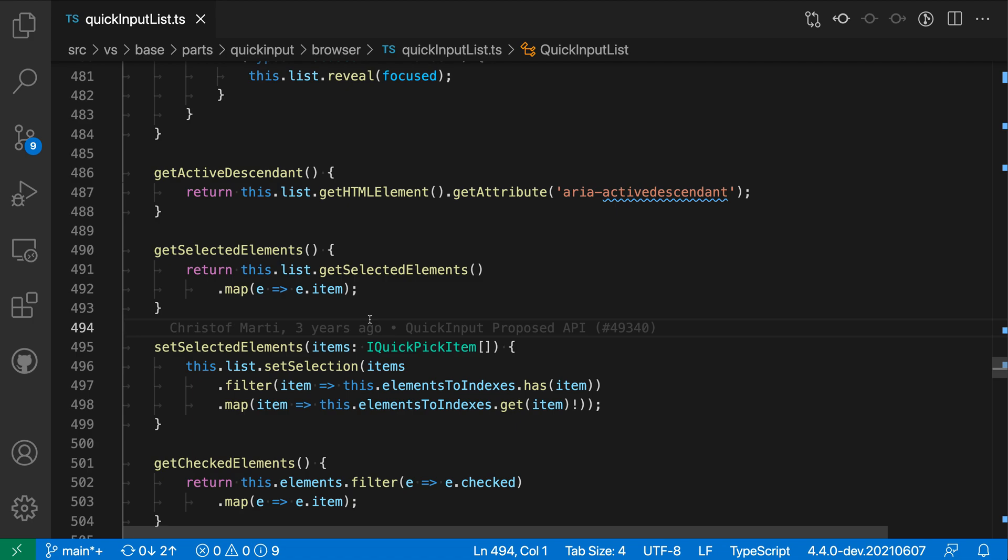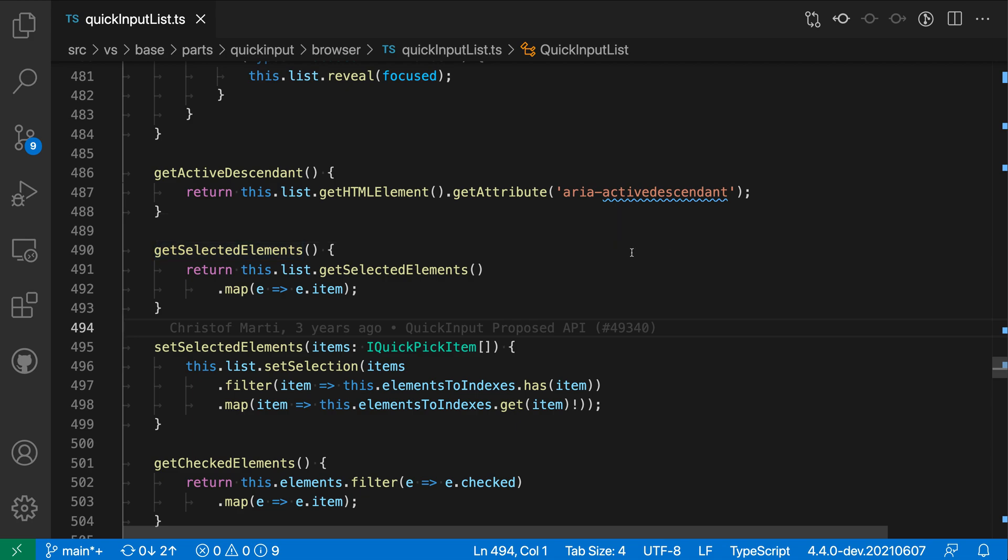That's where this refactoring comes in. So rather than typing out the explicit return type here and saying iQuickPickItem and having to type all that out, we can use this refactoring instead. I'm just going to right click on the method name that I'm interested in.